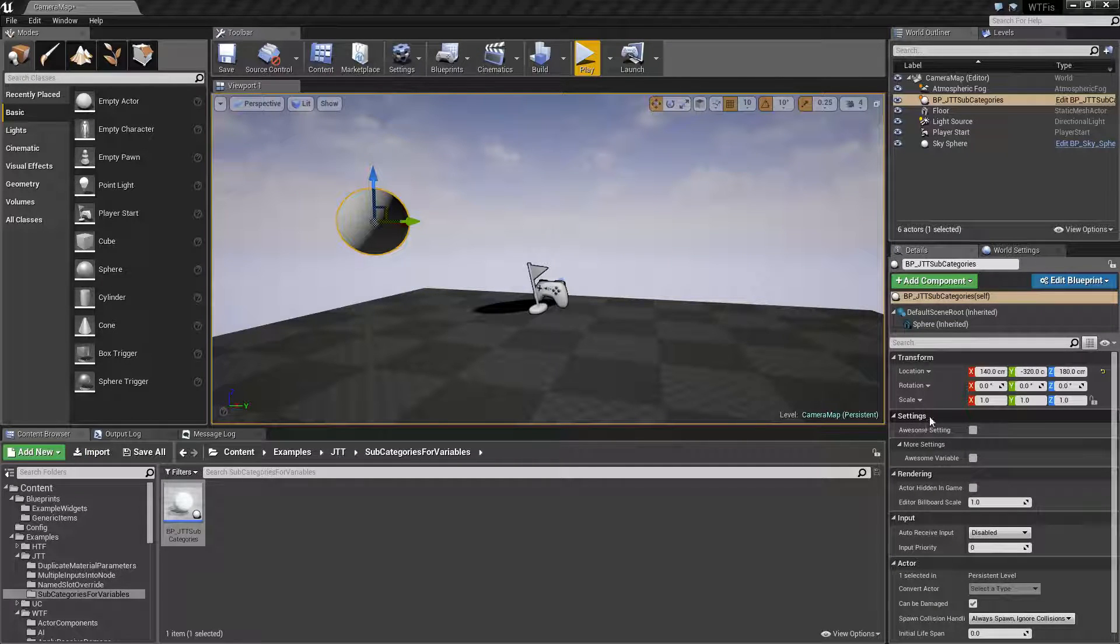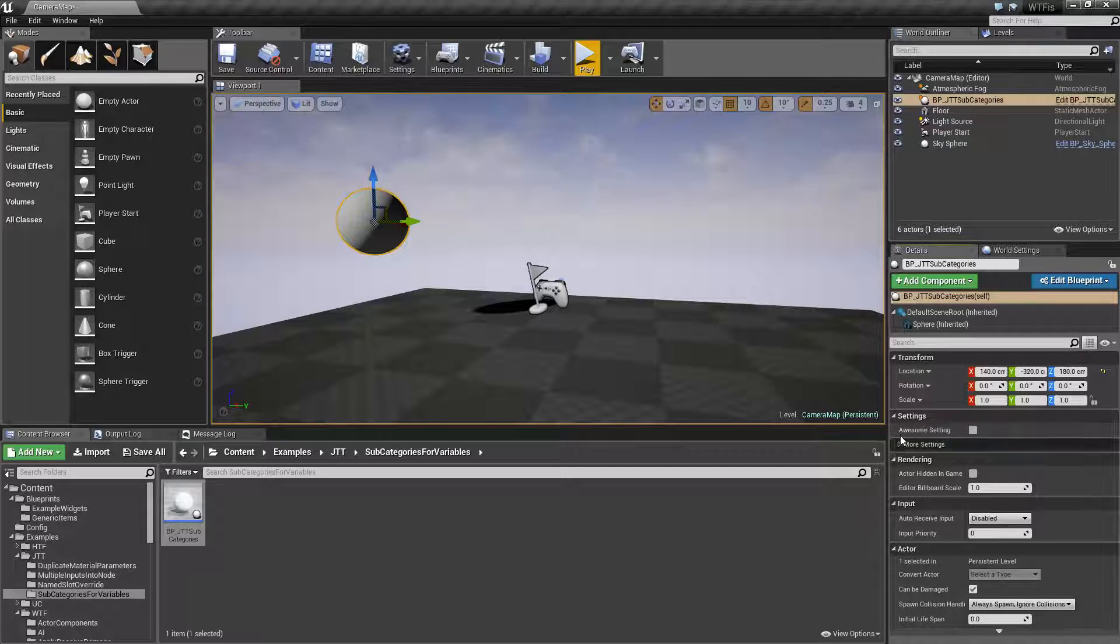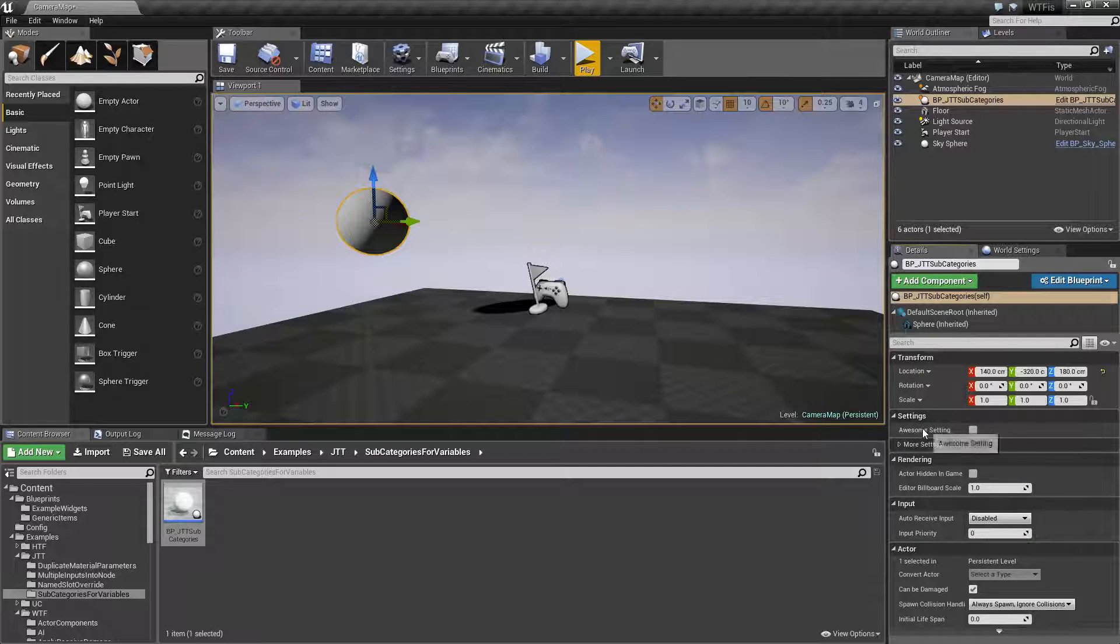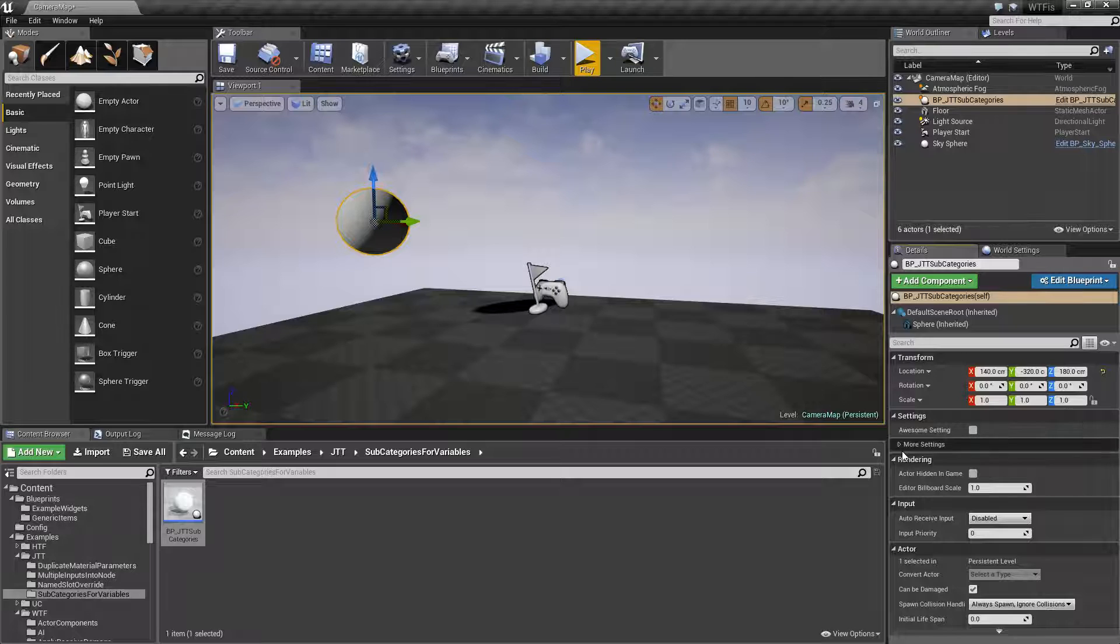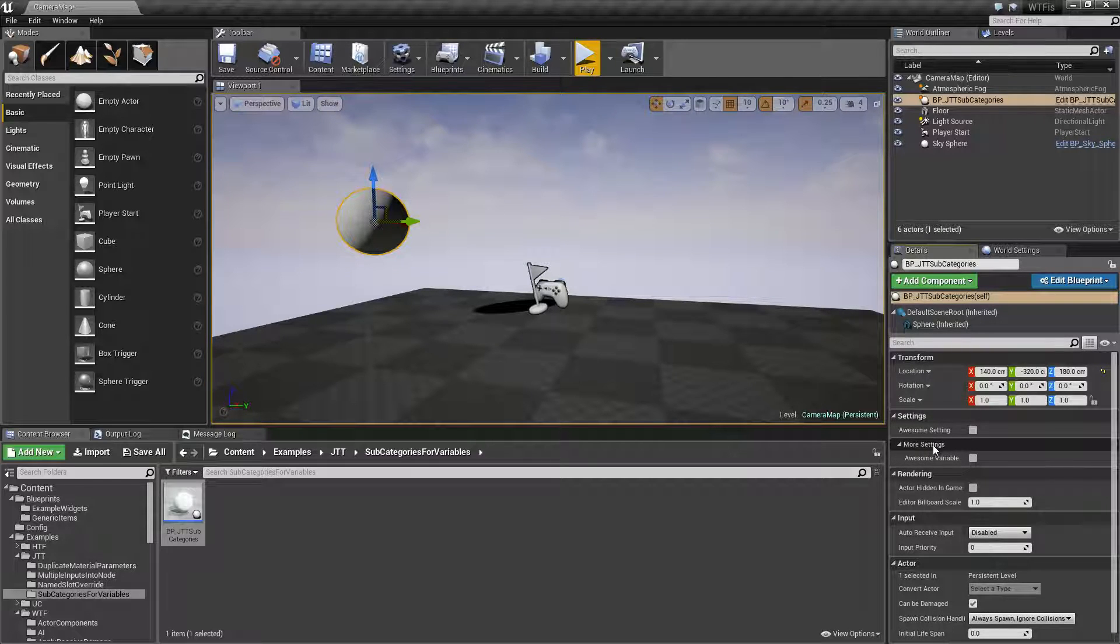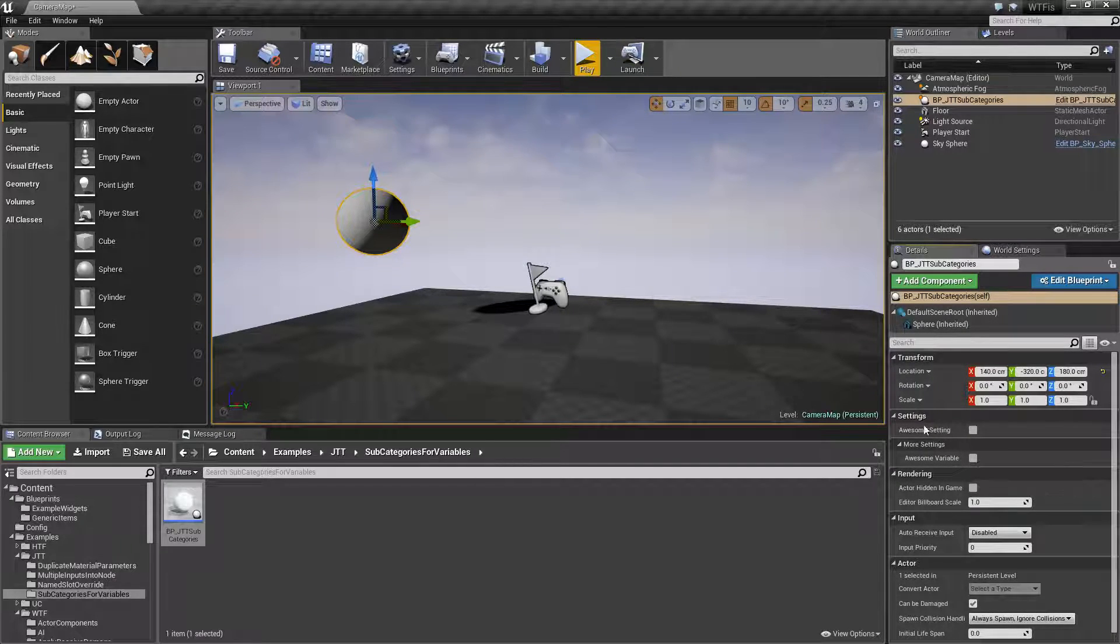Over here, we have some custom settings I have set up for variables. Under that, we can see we have an awesome setting, which is a Boolean. But under that, another subcategory with another awesome variable in it.